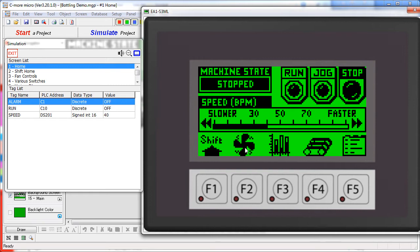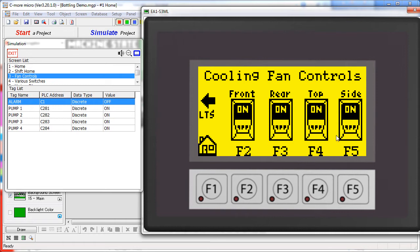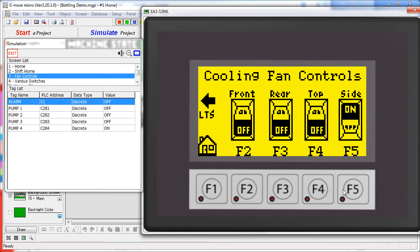Let's go to the fan control screen. Here we can turn the fans on and off using these rocker switches or using the function keys.